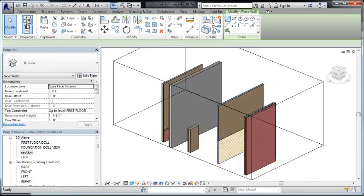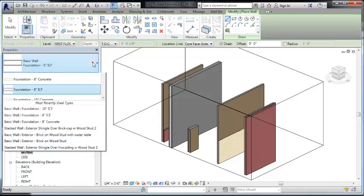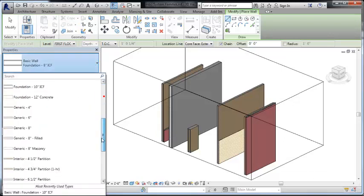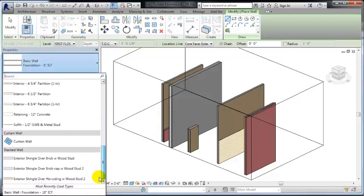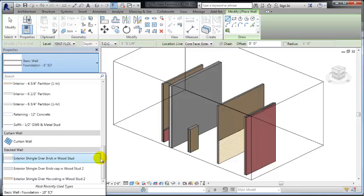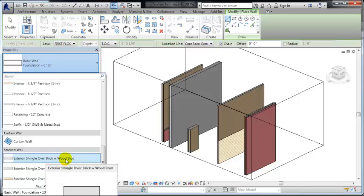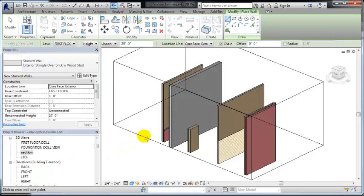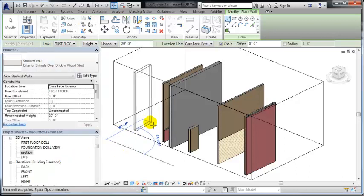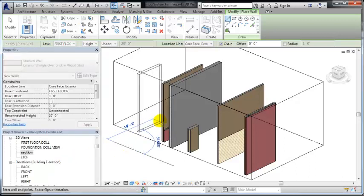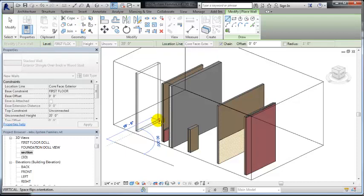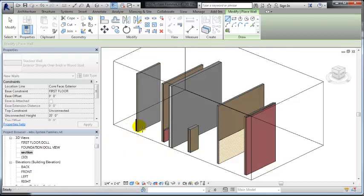So let's go back to the walls, and I'll pick the stacked wall that everybody begins with in their folder, which is exterior shingle over brick with wood stud, and we'll create that wall right here.